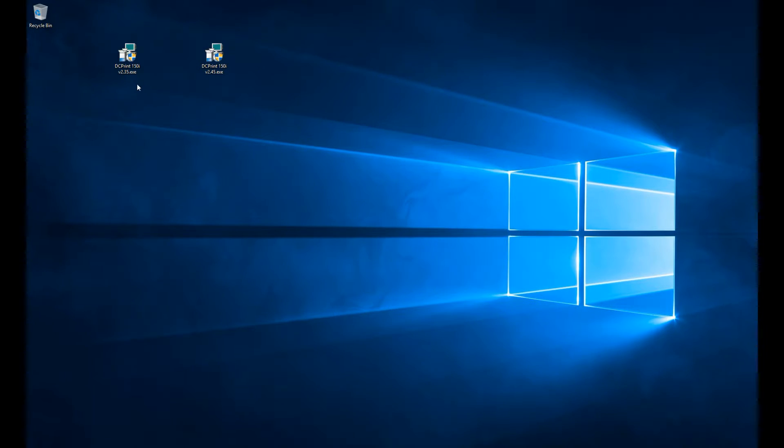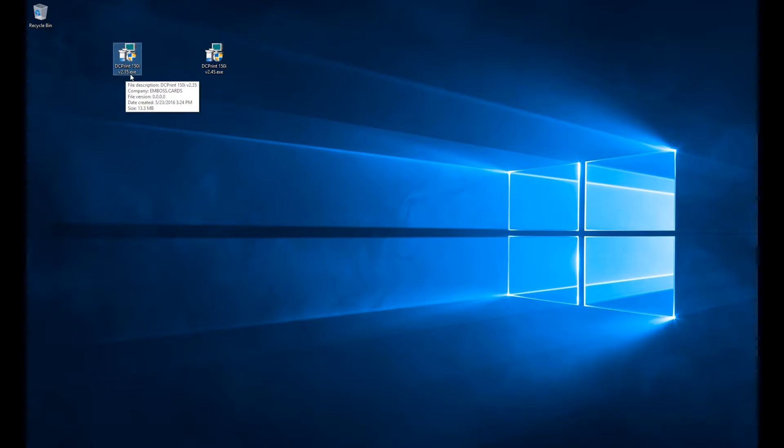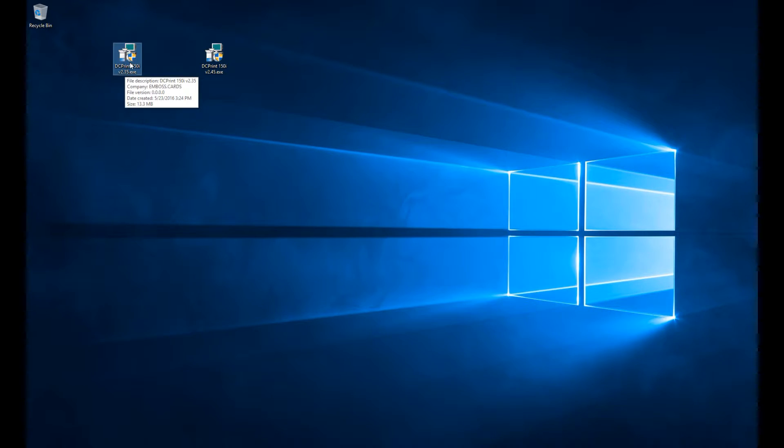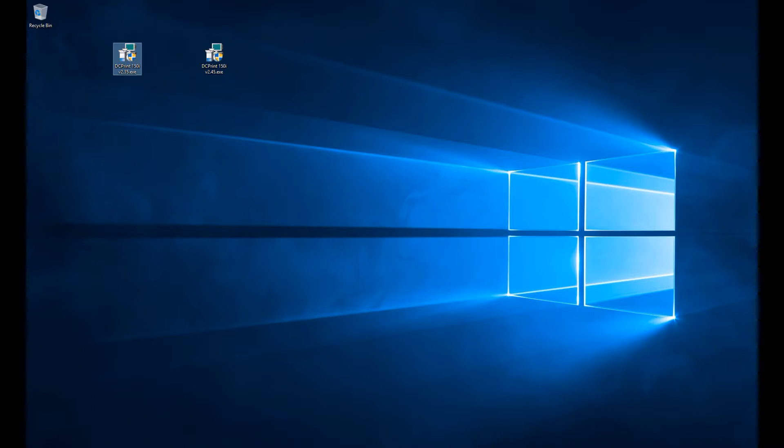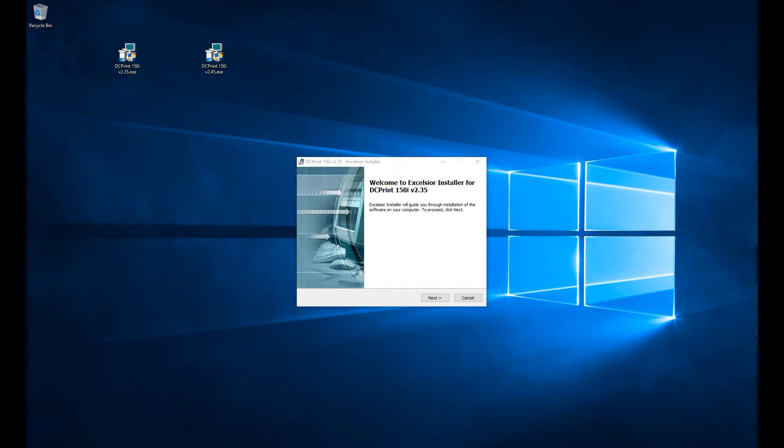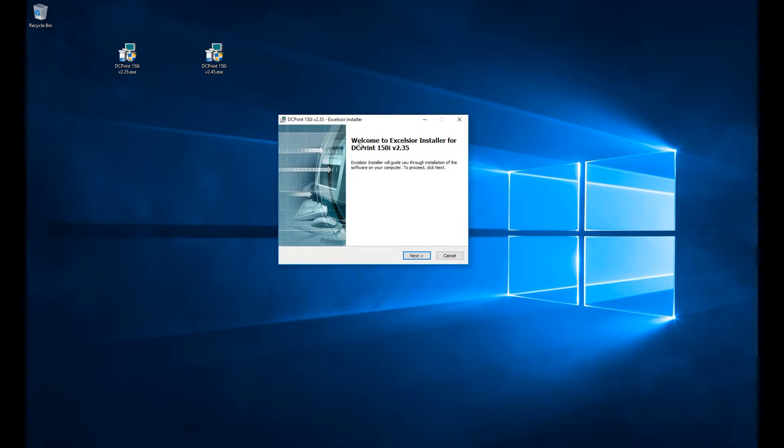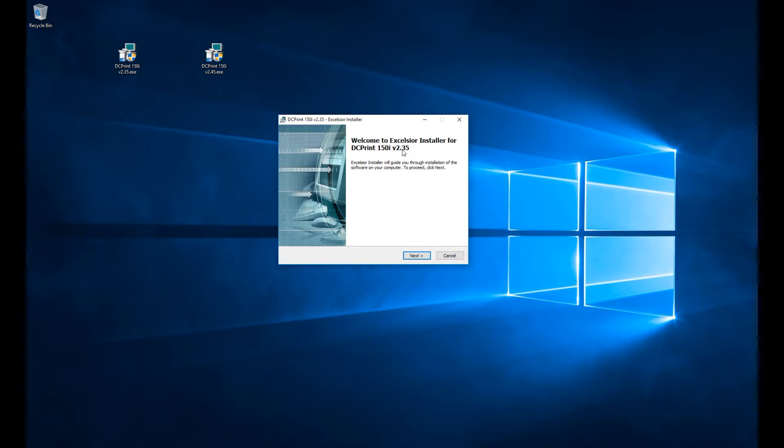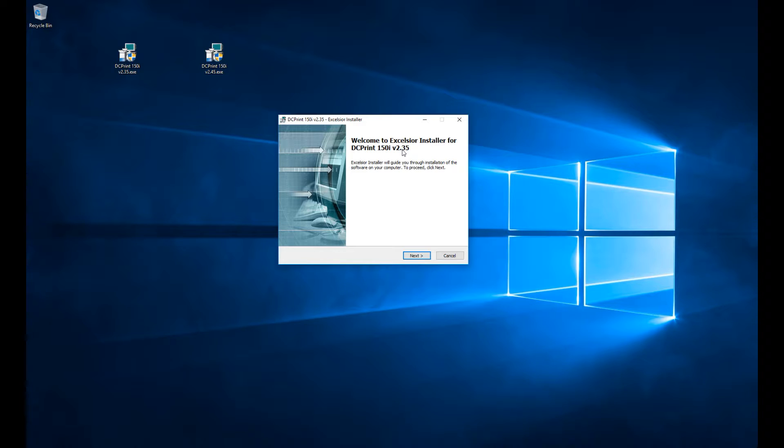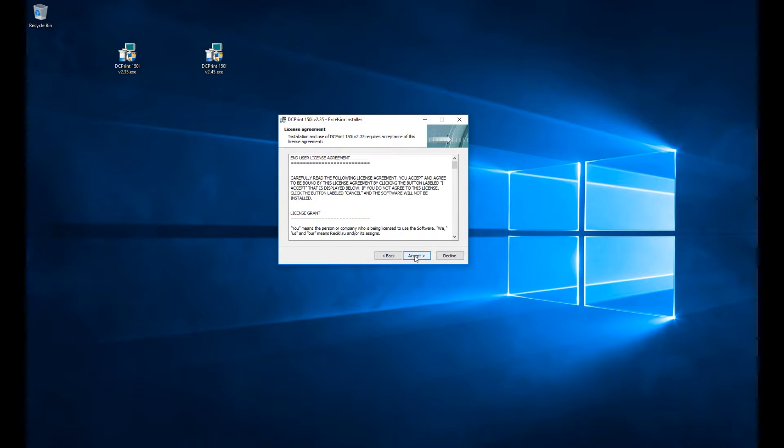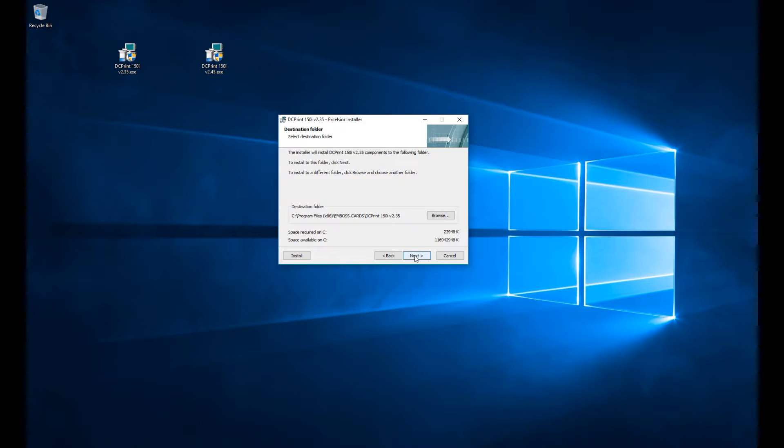Let me show you what happens when I install on a system that does not have the .NET 3.5 framework. Here's the installer, and it will welcome you. It shows this is DCPrint 150i version 2.35. Again, 3.5 is not a newer version than 2.45, it's just that 4.5 is the newer .NET framework. We're going to proceed through this.